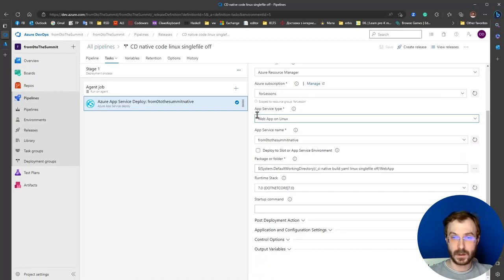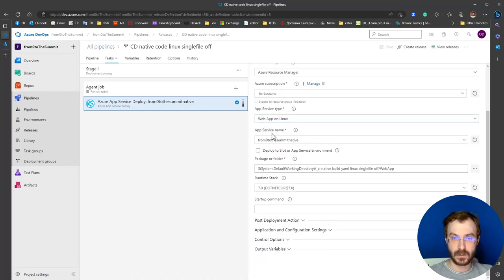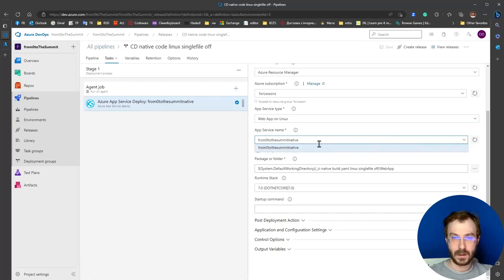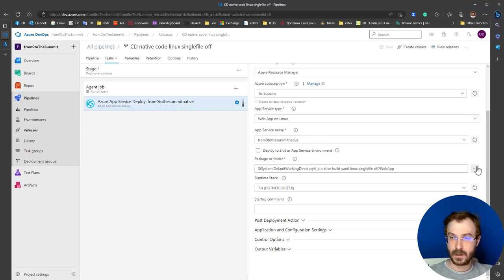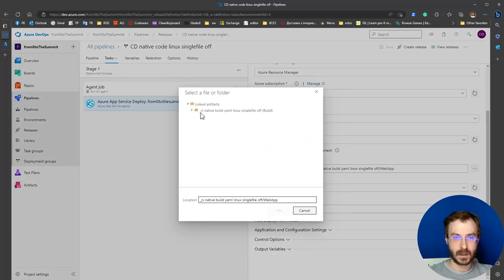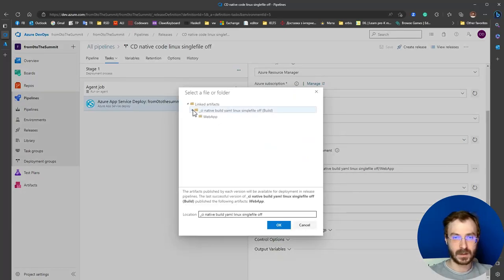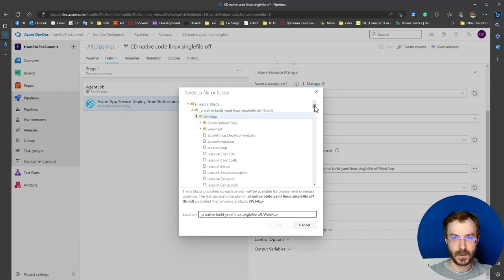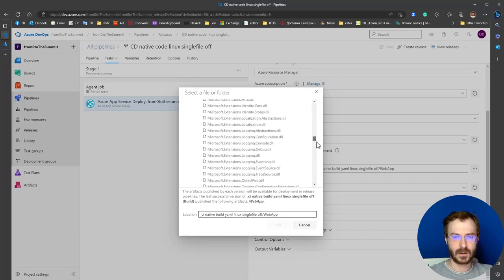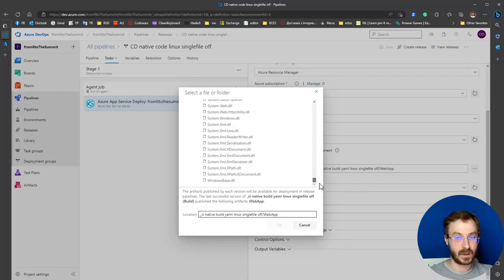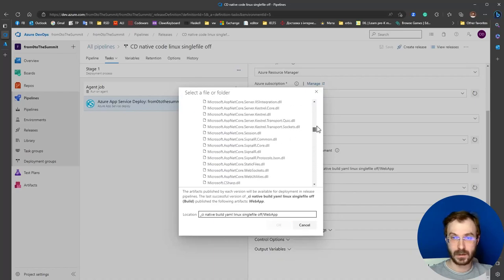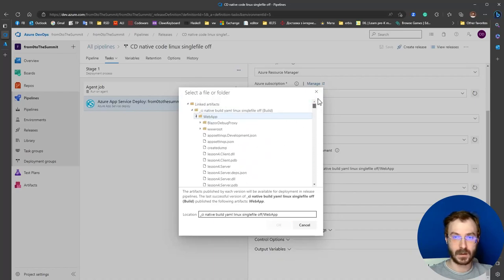Here we switch to web apps on Linux. It will show you your web application. Select the artifacts. Here you can see a lot of files because it is not a single file mode.